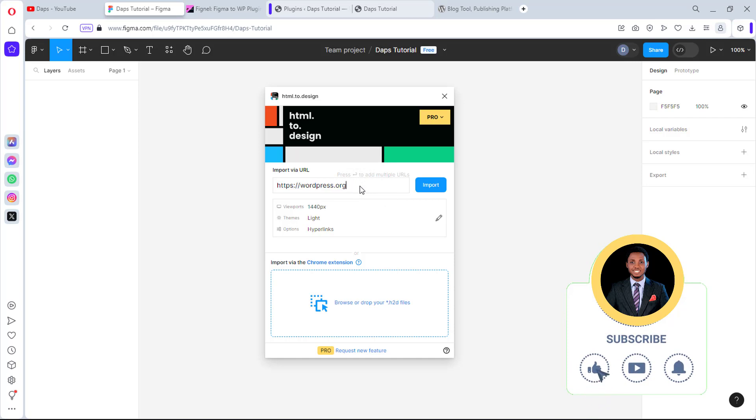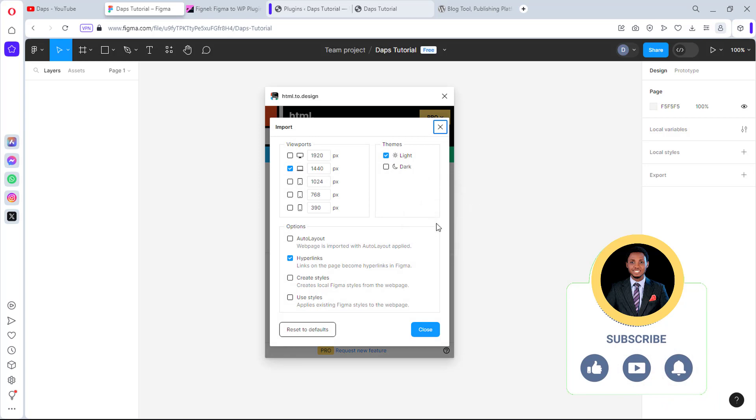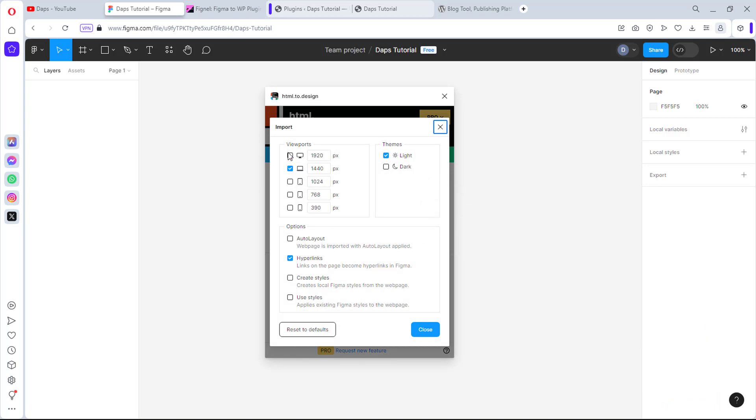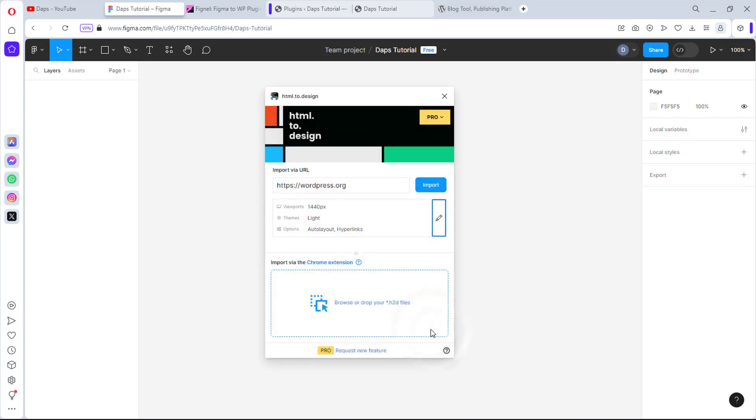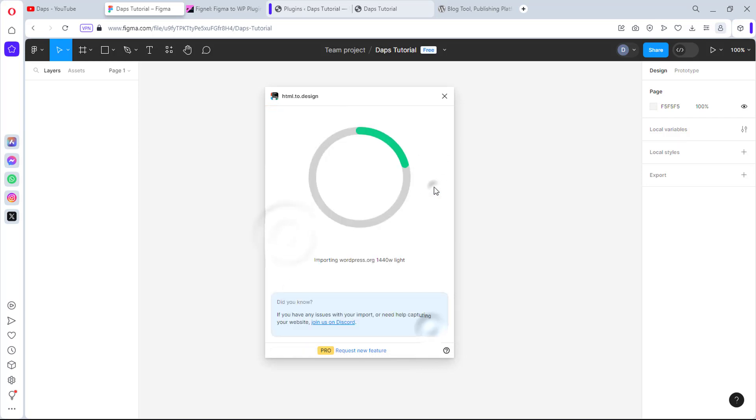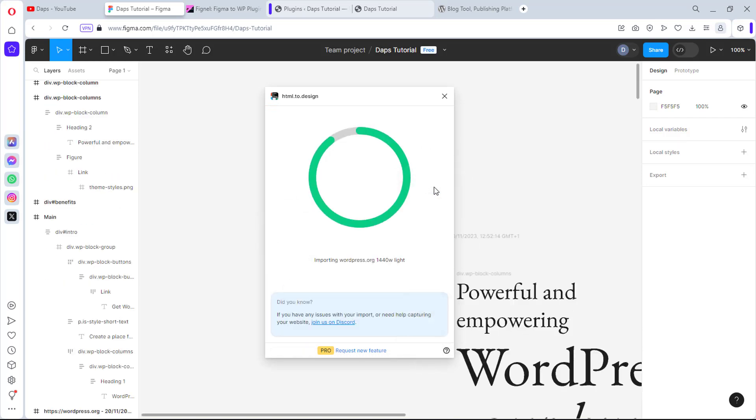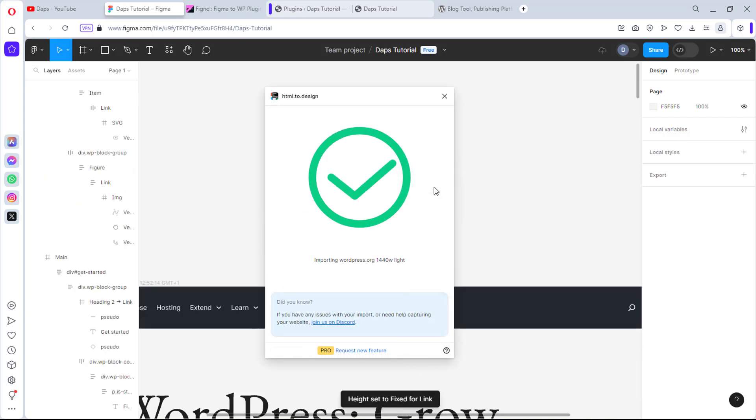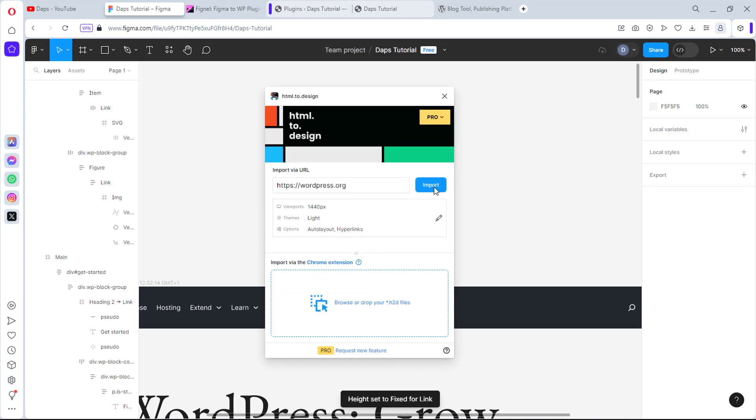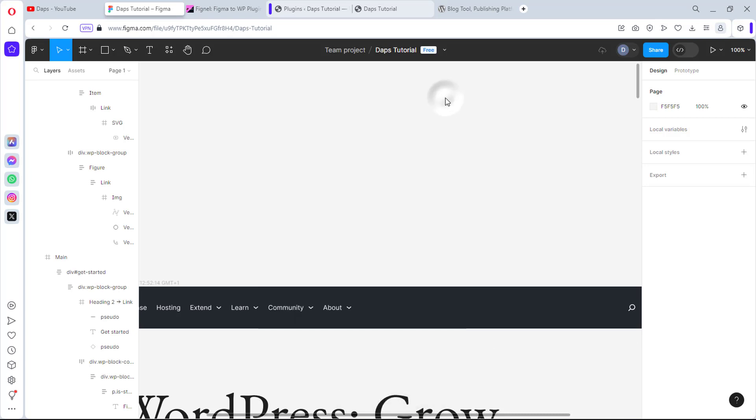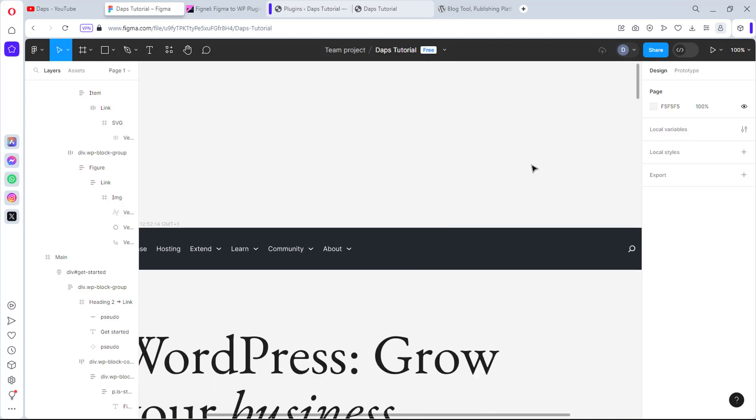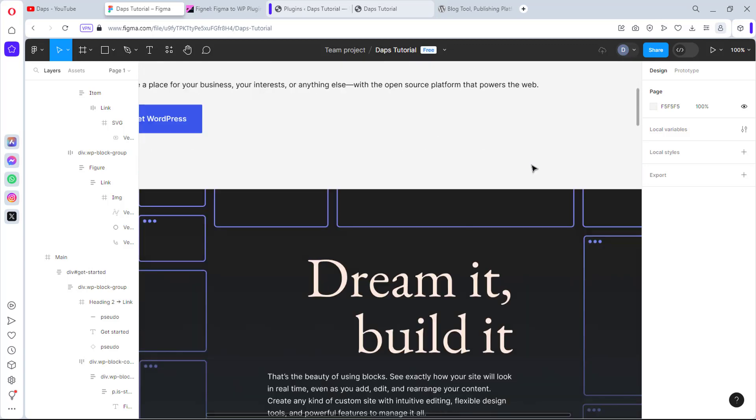I'll plug in the URL WordPress.org here, and then we have the option to choose a viewport. We can choose whether we want 1920 which is desktop, laptop, tablet, phablet, or mobile. But let's just keep this as laptop view alone - this is for experimental purposes. Another thing we must do is make sure we keep this as auto layout, which is very important. Once this is done, I can close this and hit the import button. Awesome, this plugin has done its job and this is done.